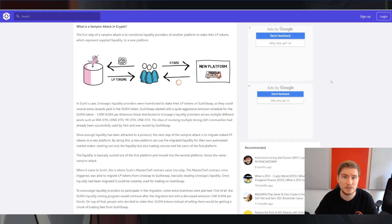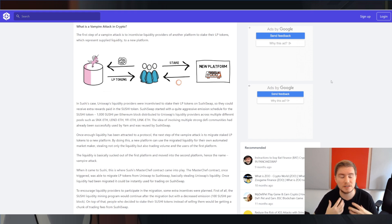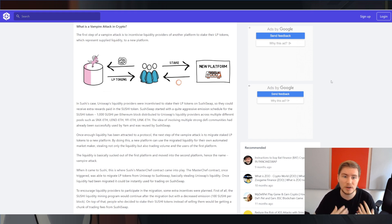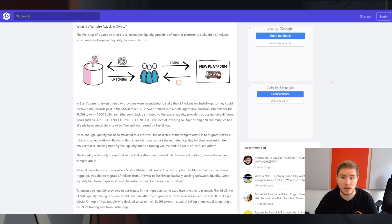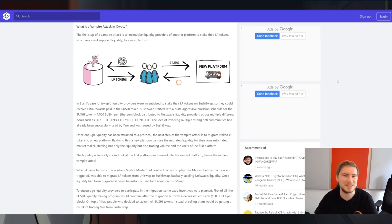would be for an L2 to introduce their own token and start using that token as a gas token rather than Ethereum, which would not completely separate it from Ethereum, but essentially it would be a vampire attack of sorts as well. But I think we can be optimistic that that won't happen.